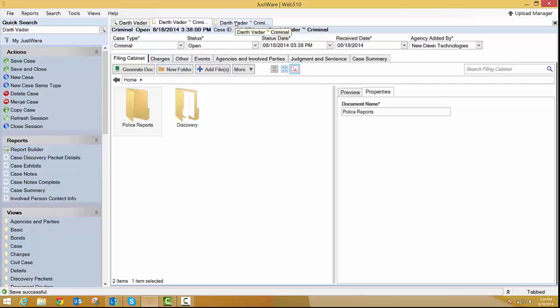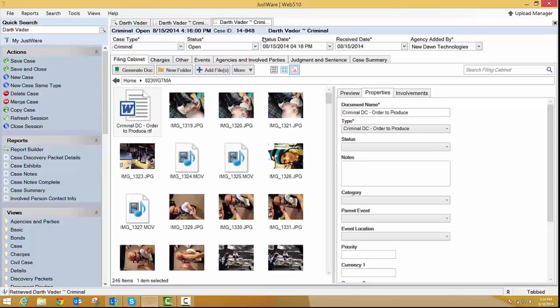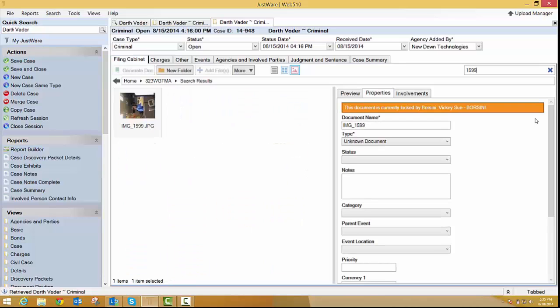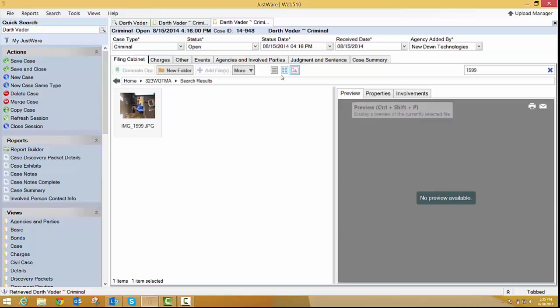One other item, and the final item I want to show, is our new search feature in the filing cabinet, which is really nice. So if I have an idea of maybe what a document has or contains in it, or the title or something, I can just type in this 1599 and hit enter. And you can see that it went and eliminated all the other documents except for the one that contains that 1599.